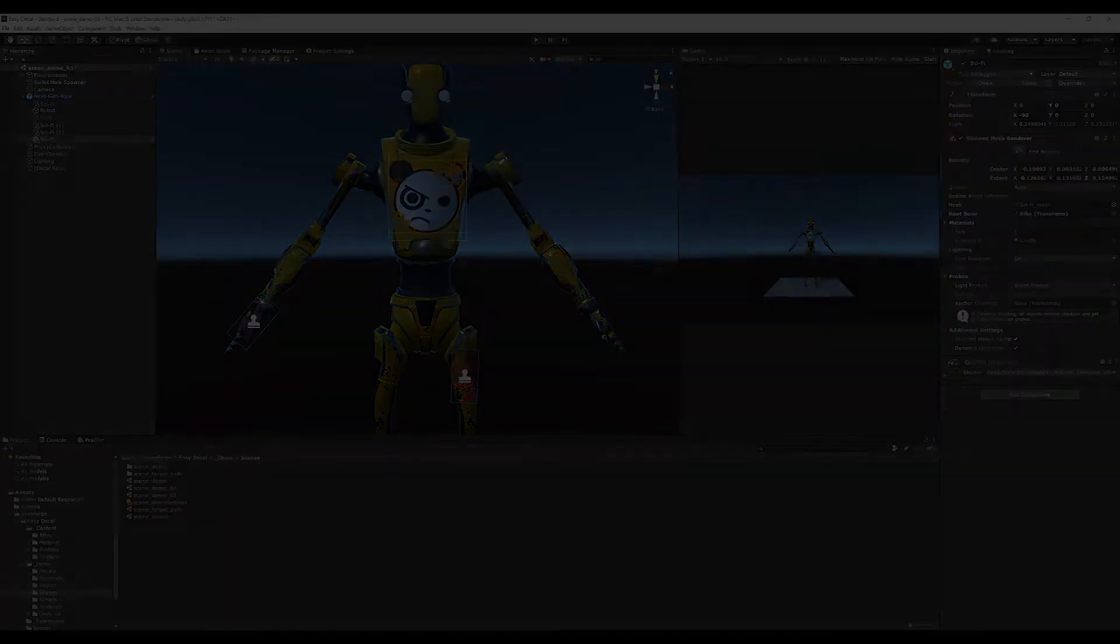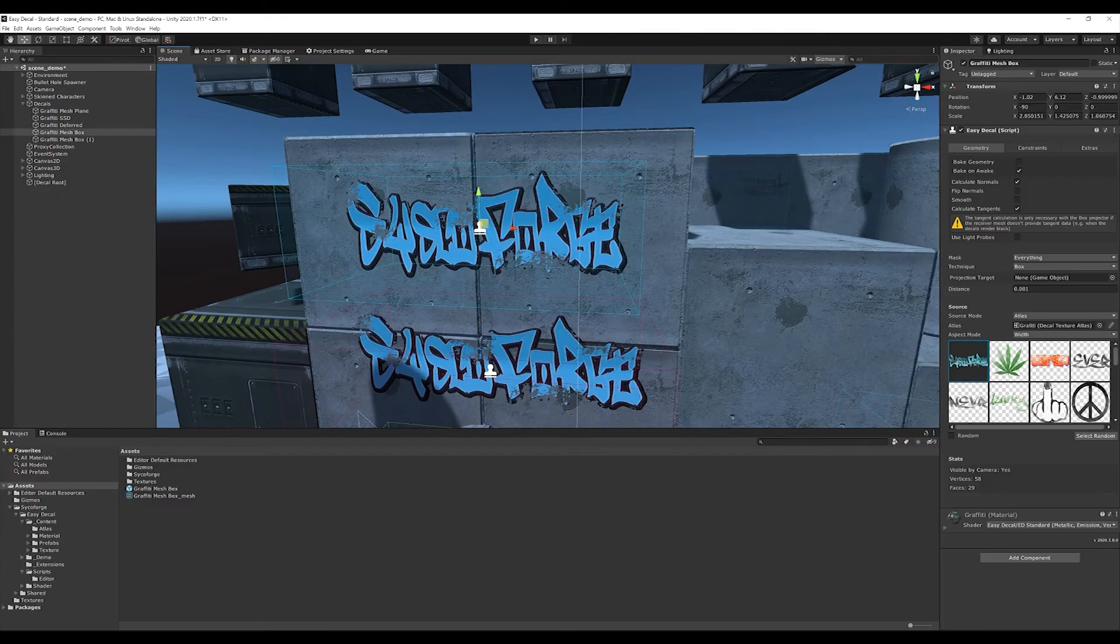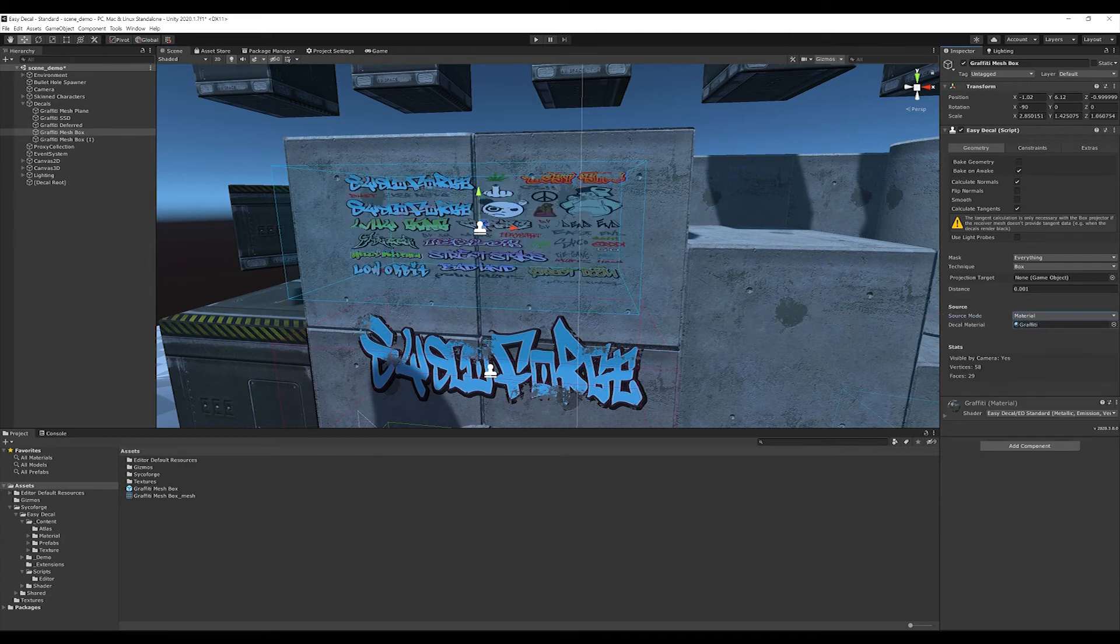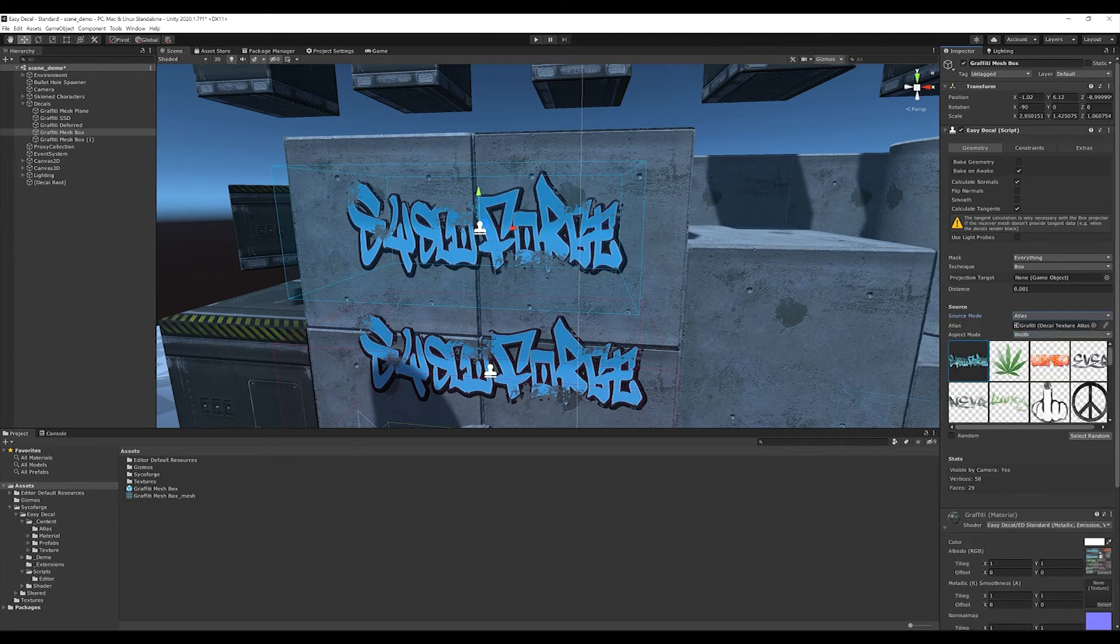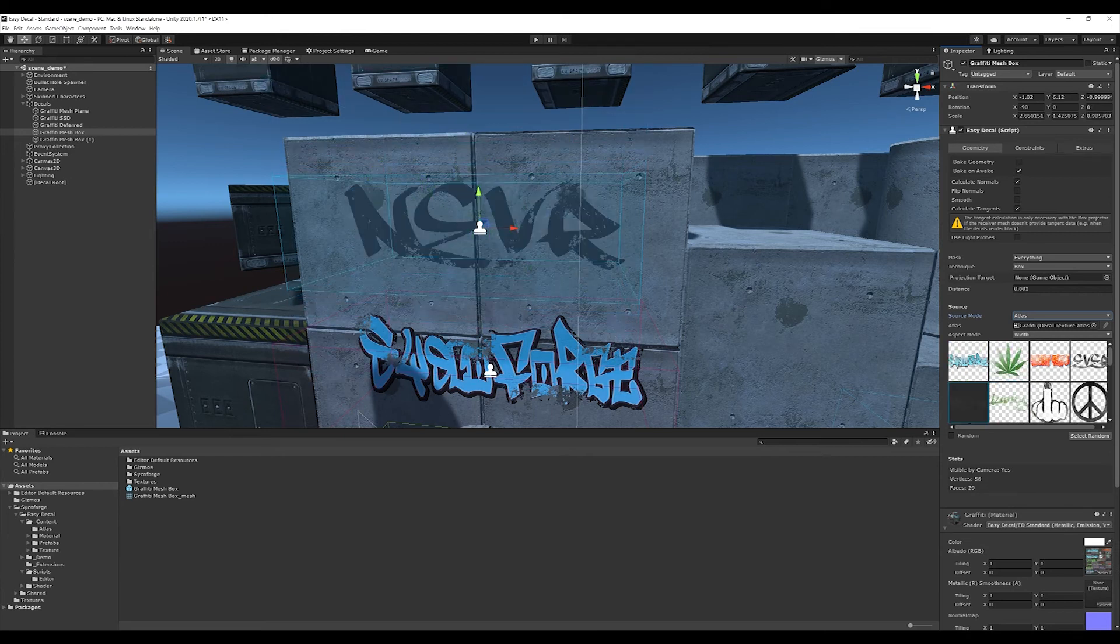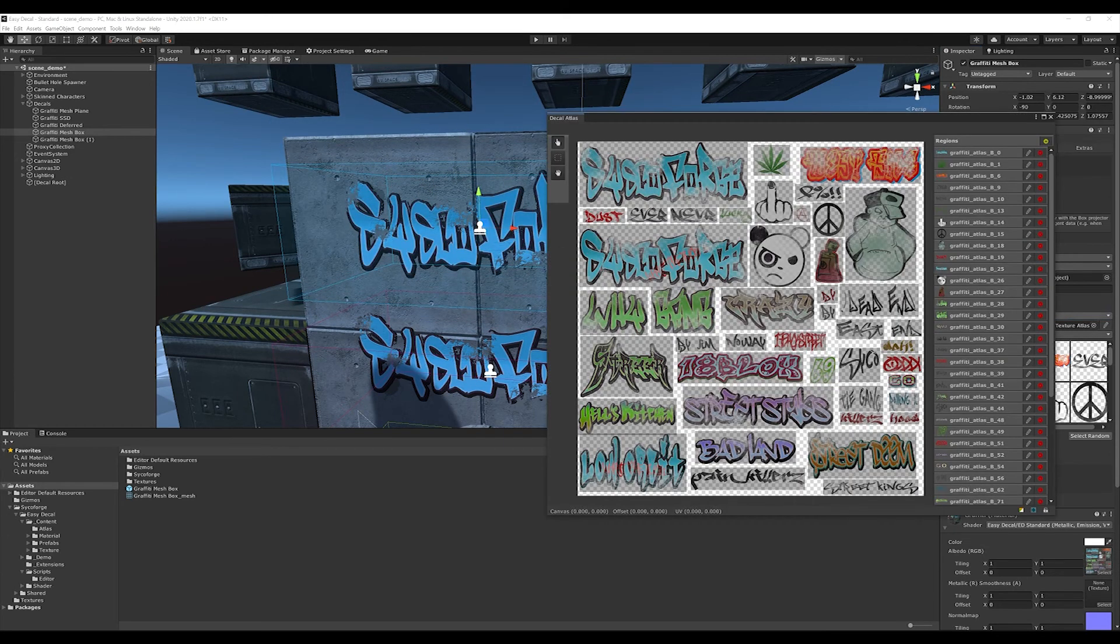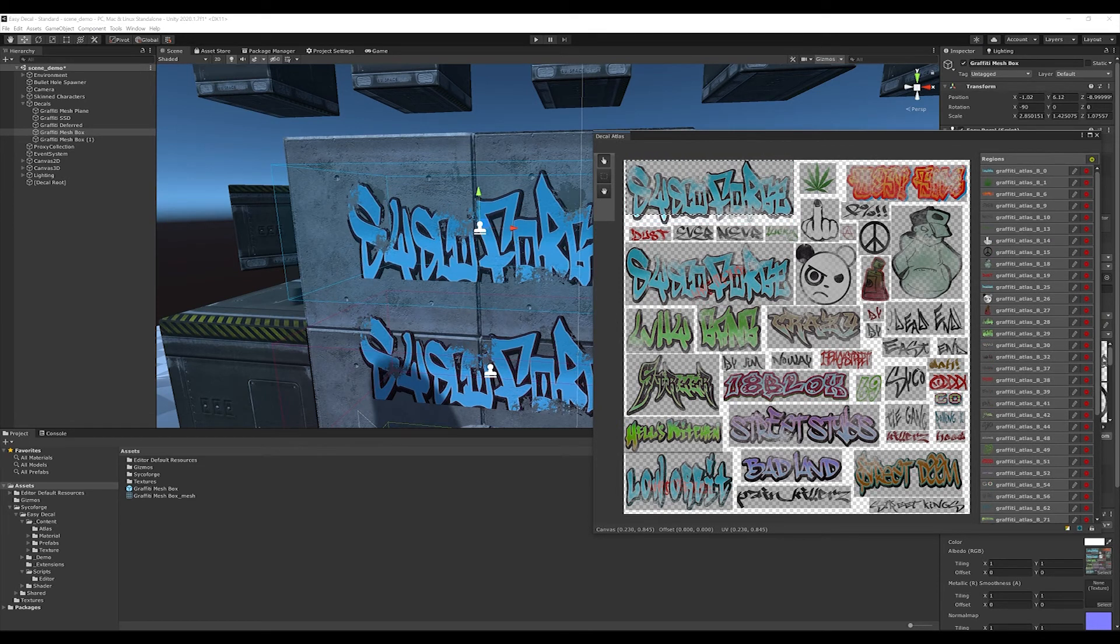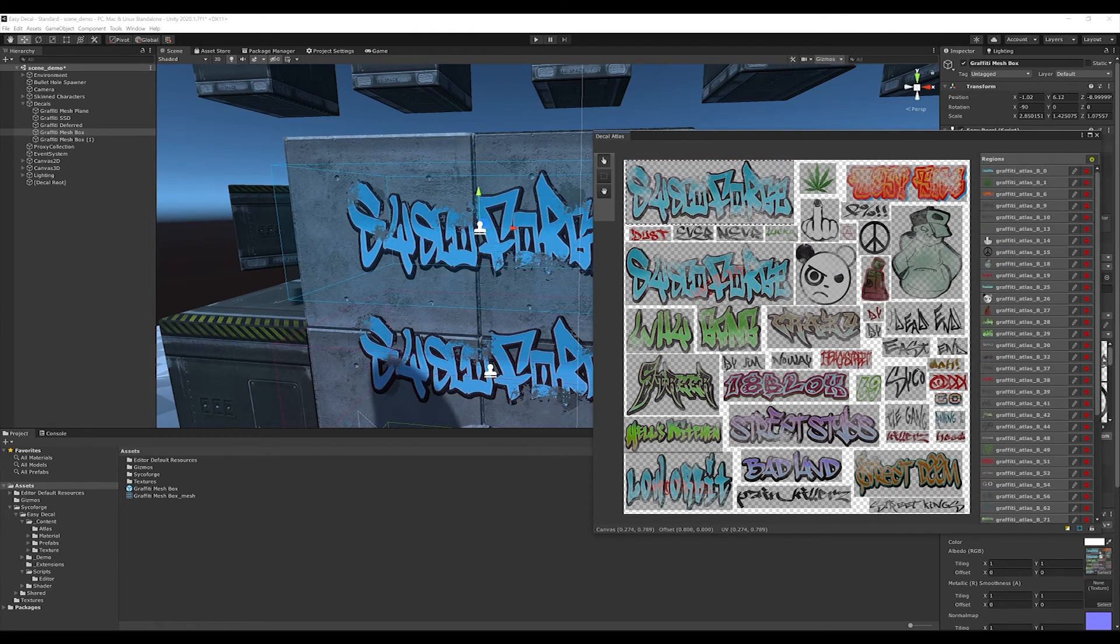What all decal types have in common is the source mode. This is either Atlas or material. Material renders the entire texture defined by the material and in the Atlas mode, you can choose between different texture regions defined in the Atlas asset. These regions can be modified and extended in the Atlas editor. Here, in the right column, I see all existing regions listed and can edit or delete them individually.